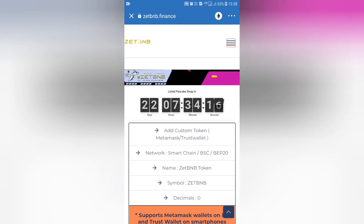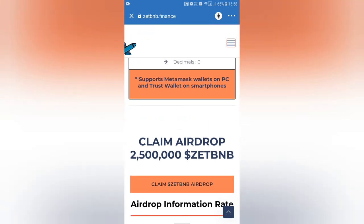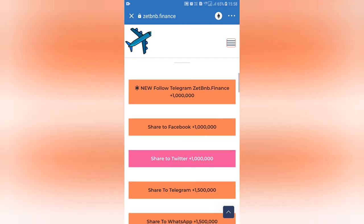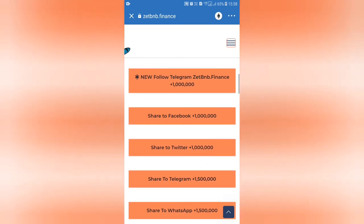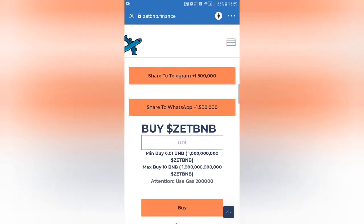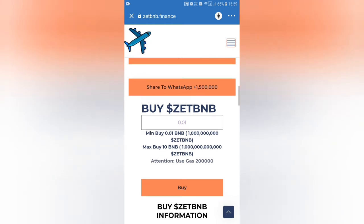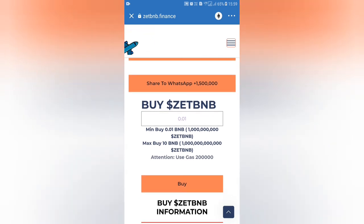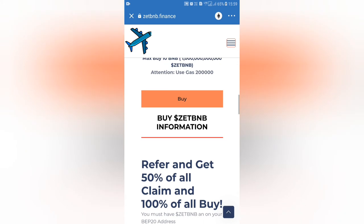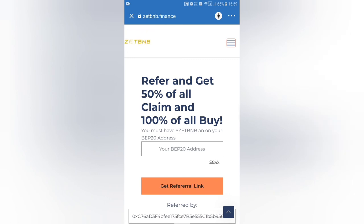Now we are doing the same process — Smart Chain change. We are now in Trust Wallet. If you want to share the coins on Facebook, Instagram, Twitter, Telegram, or WhatsApp, you can share all the coins in detail. If you want to share the coins with 0.01 BNB, you can do so with that amount.